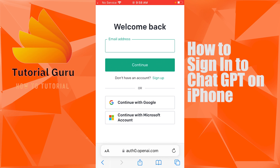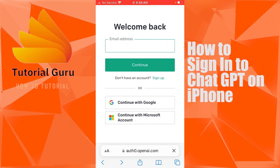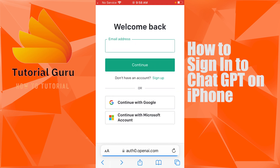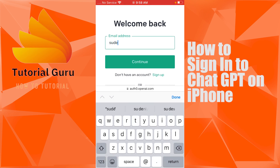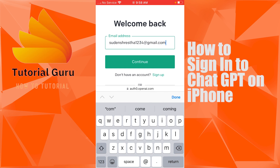Tap on Login and you'll be directed to the login panel of ChatGPT. You can also choose to log in with your Google account or your Microsoft account. When you tap on those buttons, a similar login page for Google or Microsoft opens, and you'll be signed into ChatGPT using that account. But we won't be doing that — we'll be entering our email address manually.